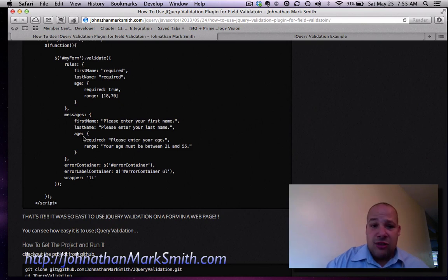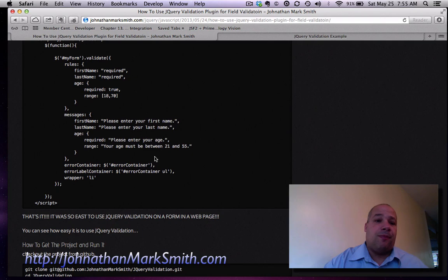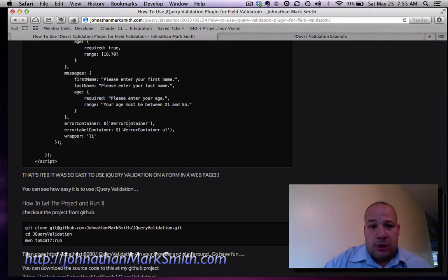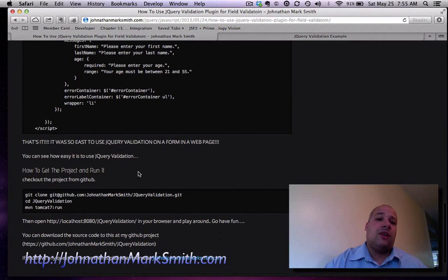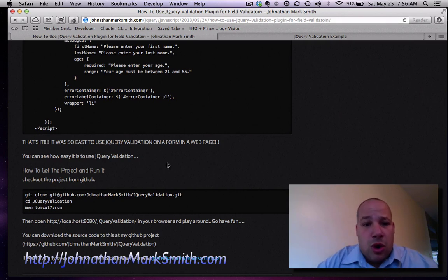Now for the age there's two messages. One is if it's blank and one if it's not in the range. And then I tell it where to put the message and wrap. And that's pretty much how the form validation works.